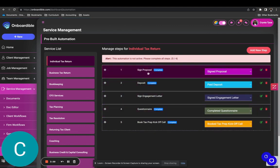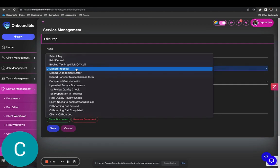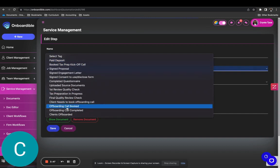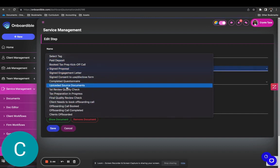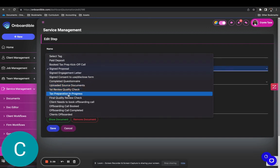On this automation, we see that the first step is to sign the proposal. You want to go here — sign proposal is already named, but you can change the wording if you like. You want to map it to a tag. Your tags are going to control your automation sequences and also help filter your jobs pipeline.